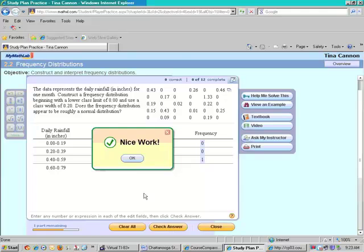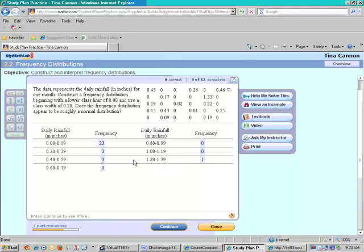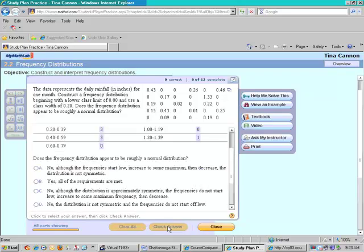And I'm going to check my answer. And notice we have this. Now notice it asks us to continue. So I click continue and it asks you a question.